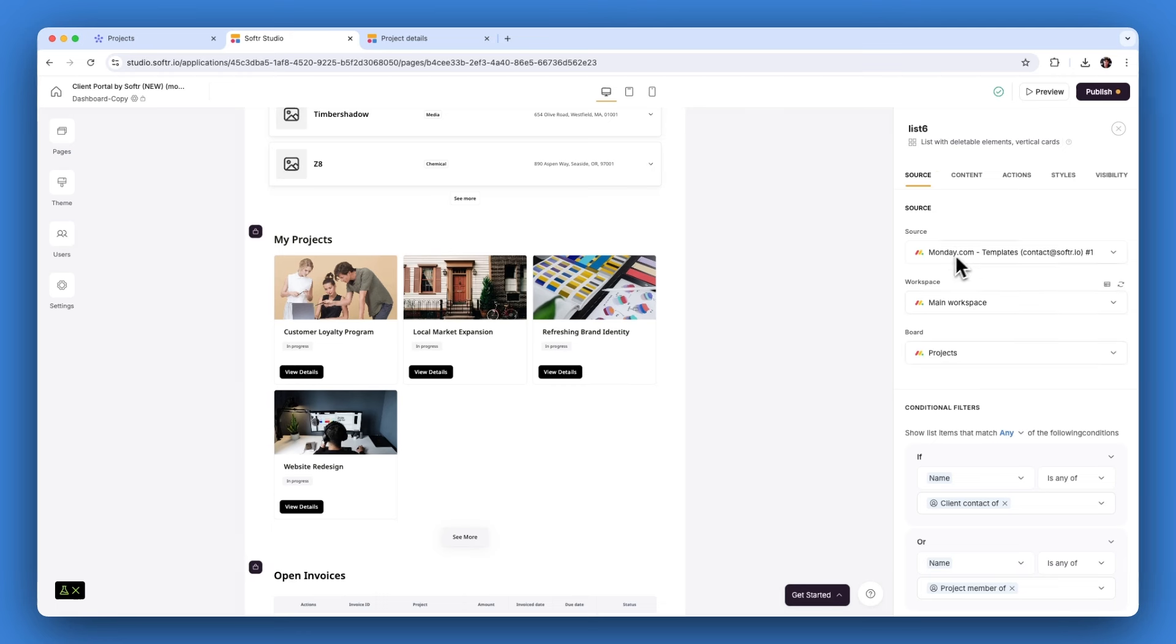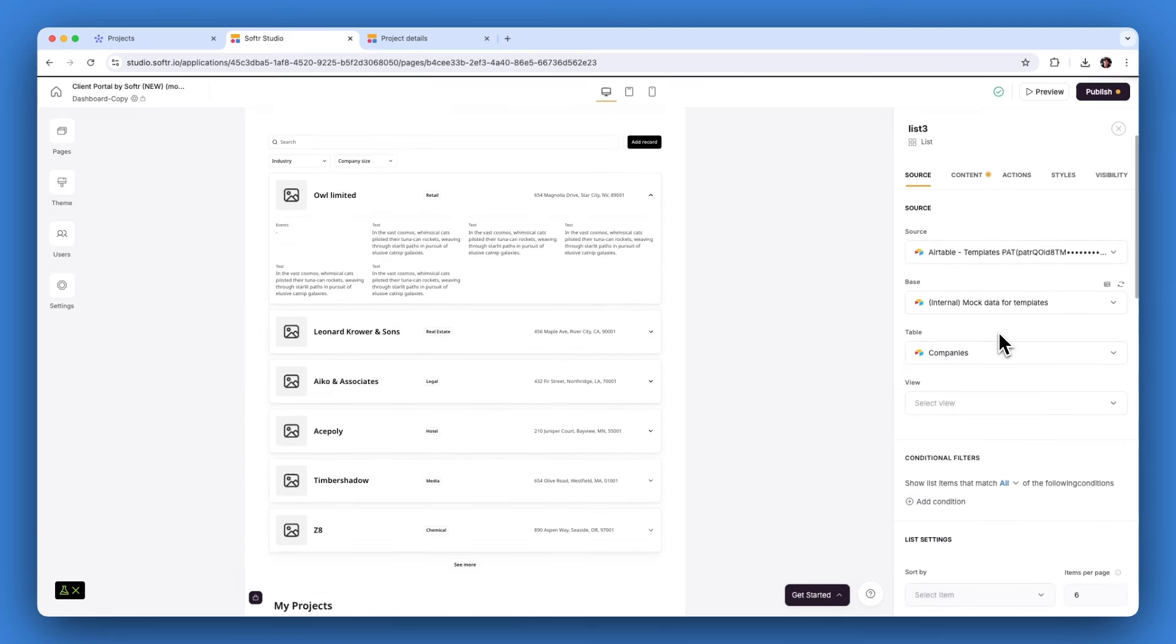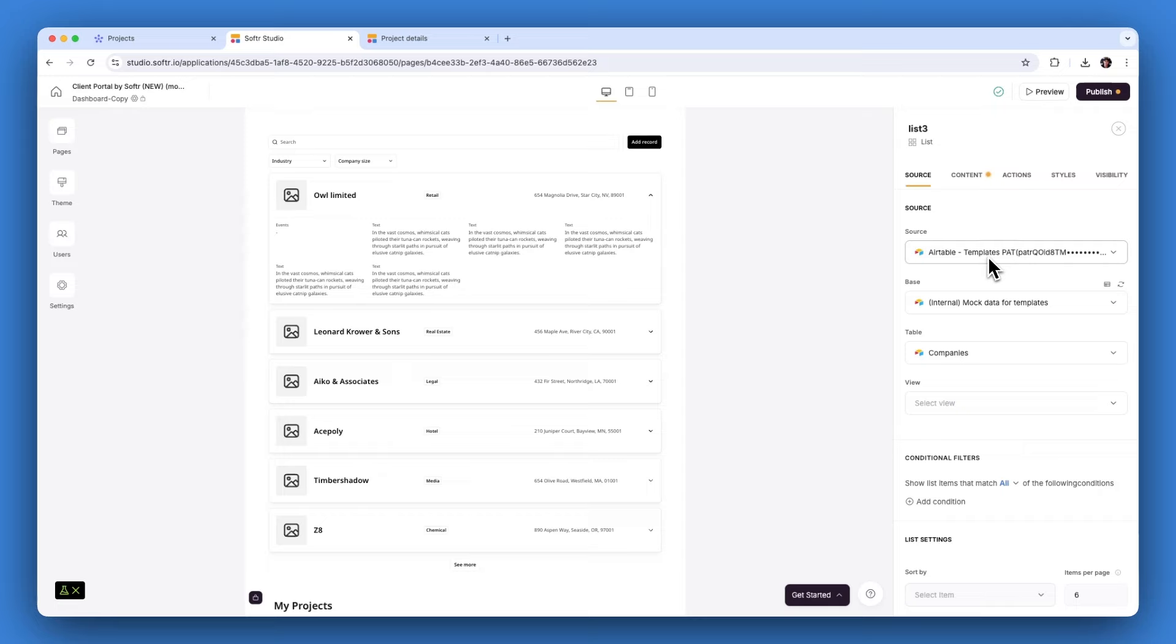Finally, if you're looking to display or modify data from multiple monday.com boards in one spot, we got you covered there too. With Softer, you can pull the information you need into a user-friendly dashboard for your team without worrying about board limits. Plus, you can even connect data outside of monday.com for a unified dashboard experience with all of your data in one place.